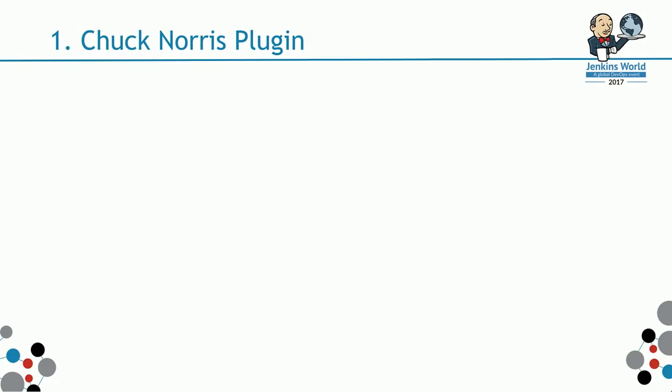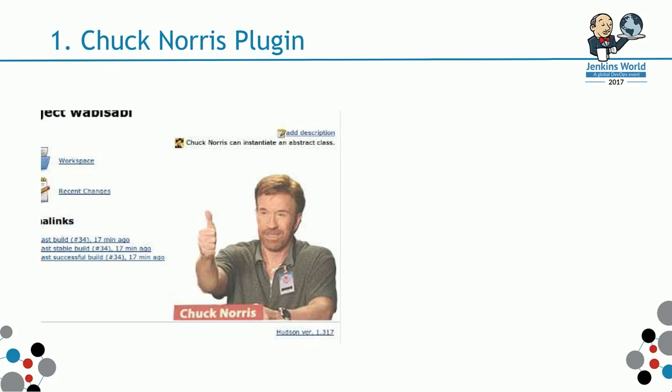For those who are not familiar with Chuck Norris plugin, it's a fun plugin. If the build passes, Chuck Norris gives you a thumbs up. It displays a bit of a joke there. All Java programmers know that Chuck Norris can instantiate an abstract class. That's a widely known fact.